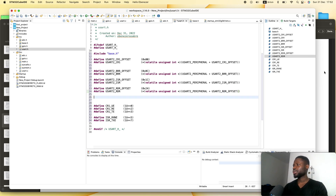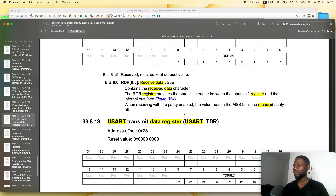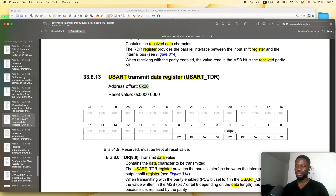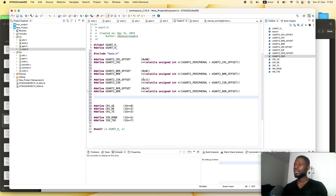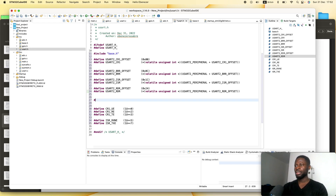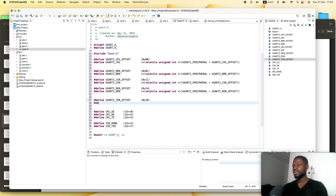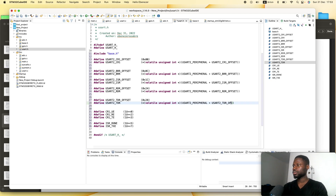The next register — the last one we need — is the transmit data register (TDR). Going back to the reference manual, it is right beneath the RDR and has an offset of 0x28. We copy that, go back to the IDE, define USART2_TDR offset, paste the offset, and create the register.